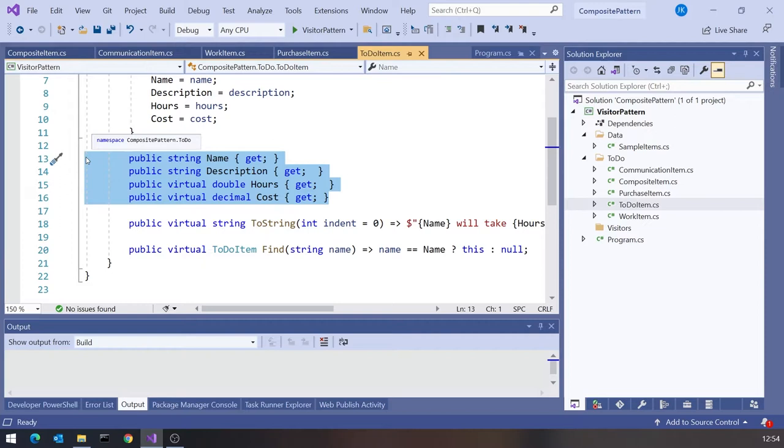The thing about the Composite Pattern is it emphasises the similarity between all of those different leaf nodes — in this case the Item Nodes: Work Item, Purchase Item, and Communication Item — because it operates entirely through the base class, and our base class just has four properties: Name, Description, Hours, and Cost.